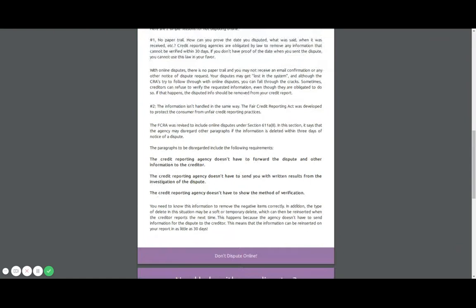The credit reporting agency does not have to forward the dispute and other information to the creditor. But when you actually write out your disputes, they have to forward that information. So they do just use the Oscar, turn it into a two digit dispute and send it out like that. But they're quote unquote required to send this information when you do your paper disputes. But anyways, that's besides the point.